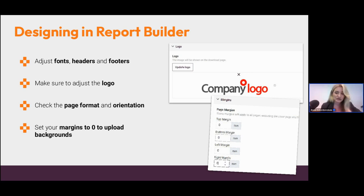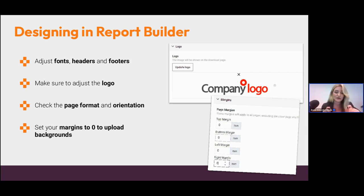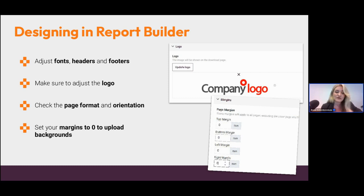Headers and footers make your pages unique — you can have personalized information there like the date, time, respondent's name, or company name. It's also important to adjust the logo in the design tab. The logo appears on the download screen when respondents download their reports; that screen is white, so make sure your logo isn't completely white. You can also check page format and orientation — Europe uses A4 and the US uses Letter format. This matters especially when creating background images.